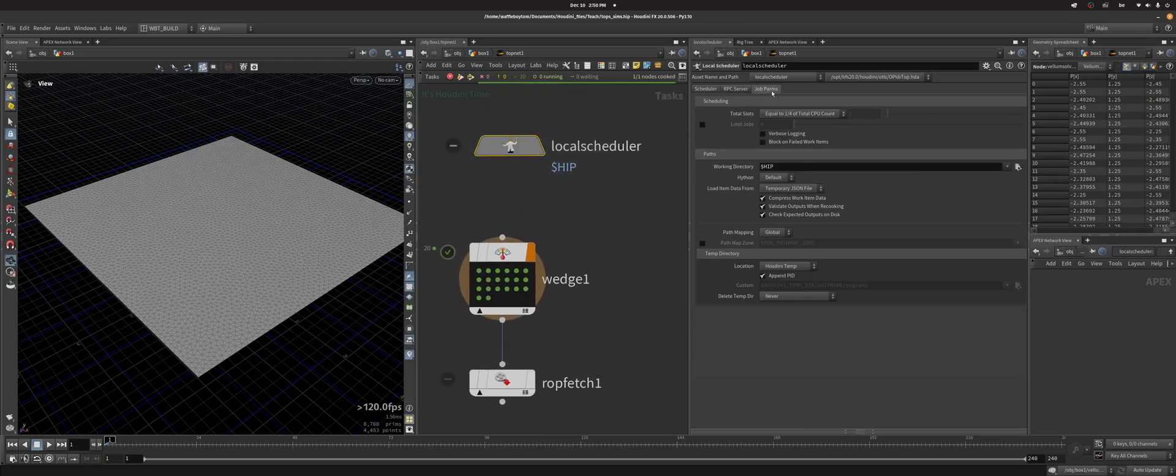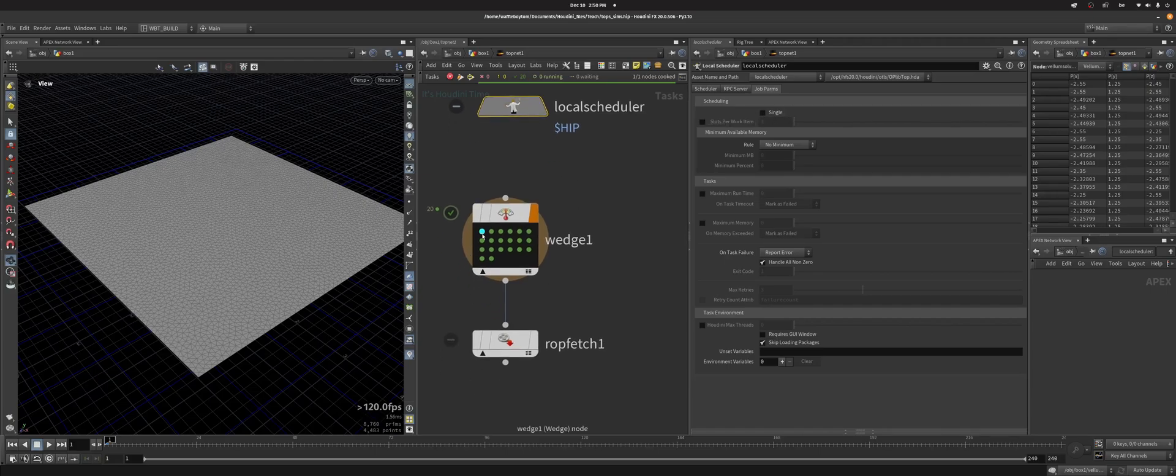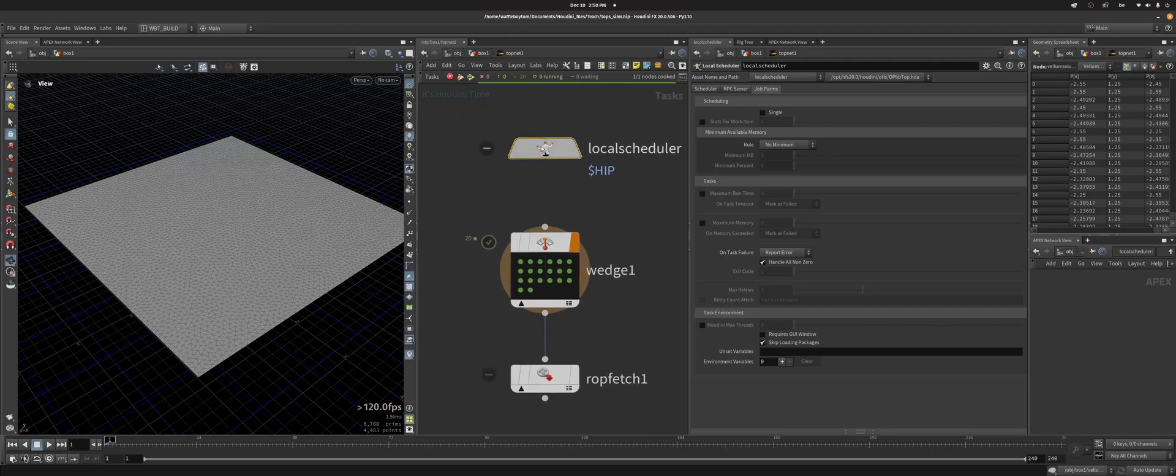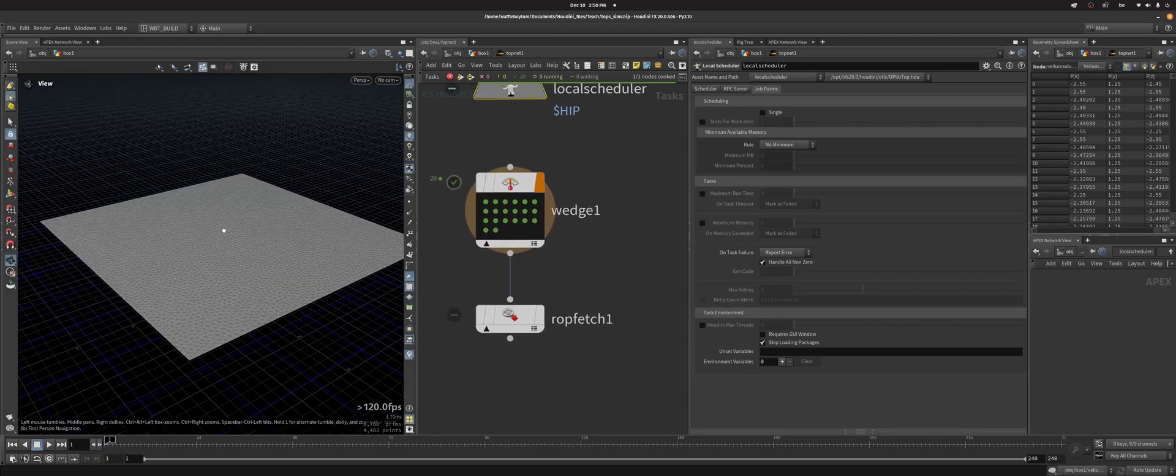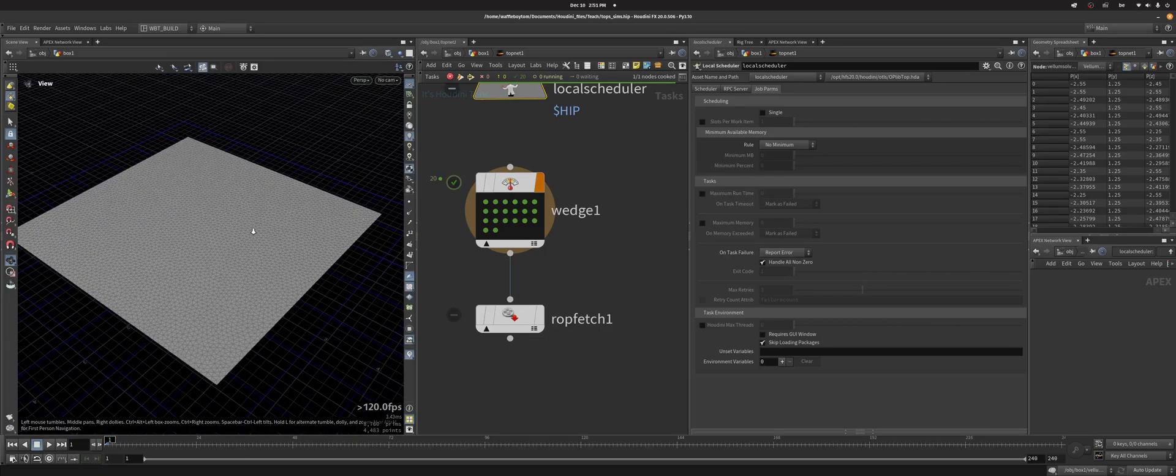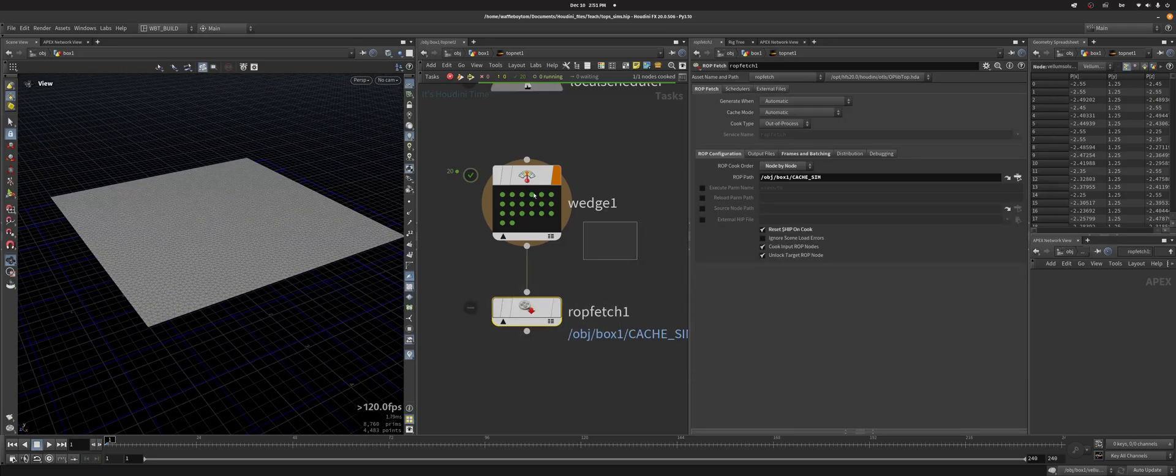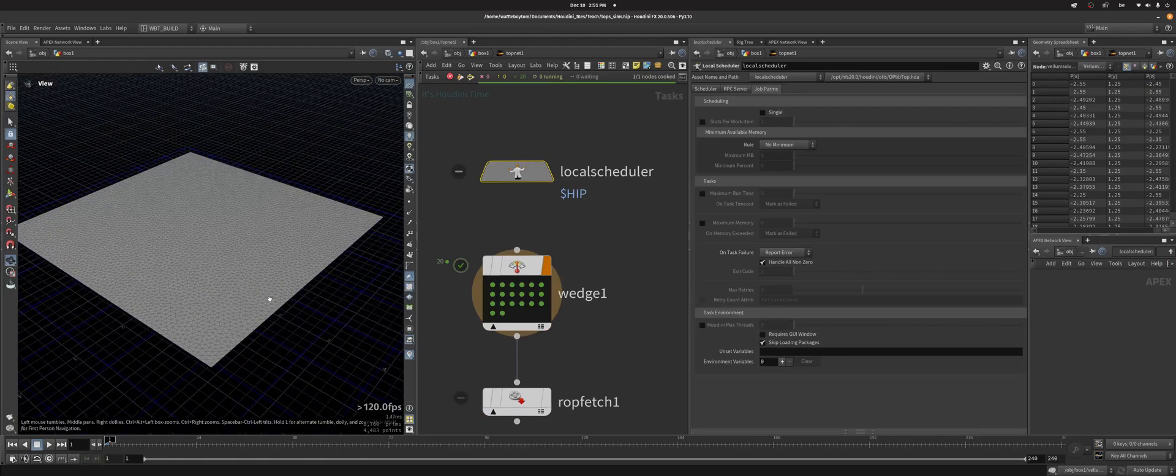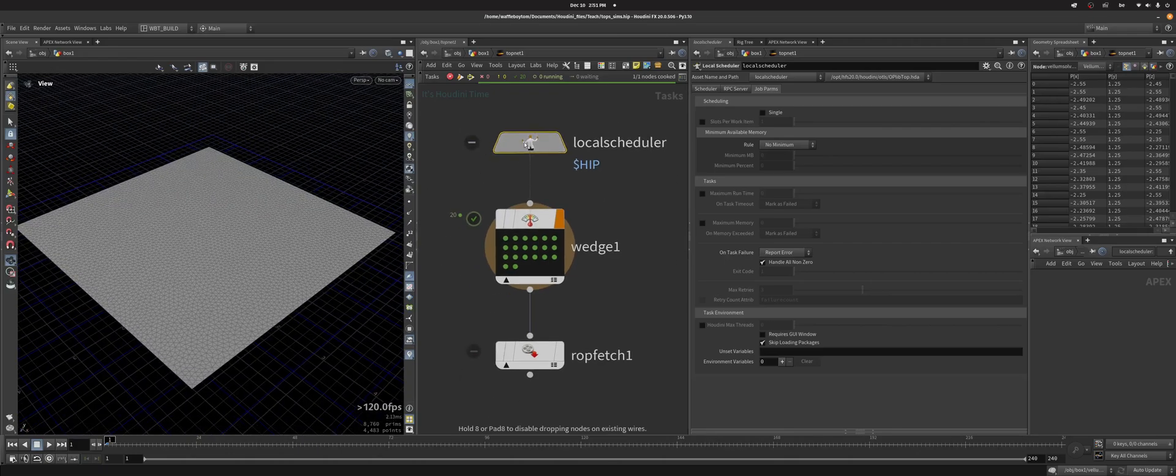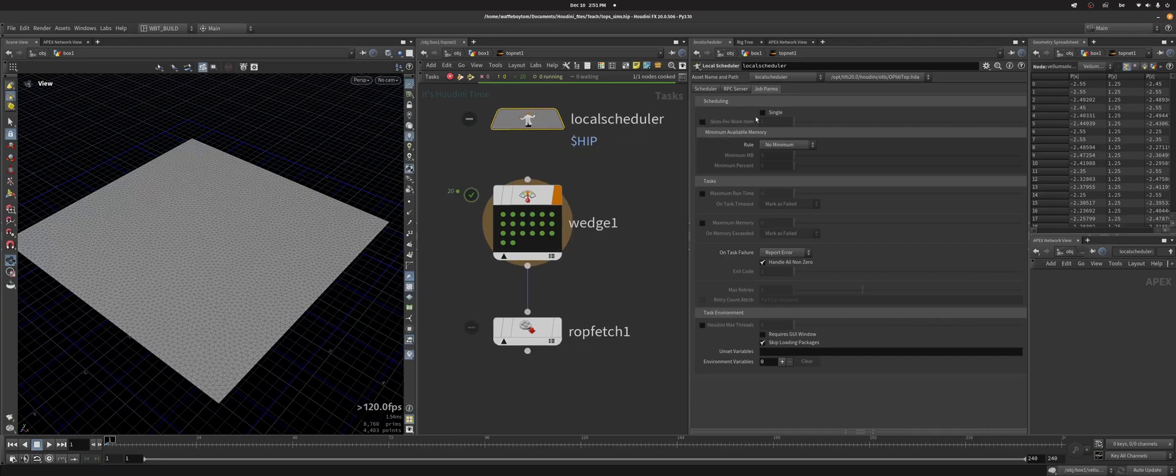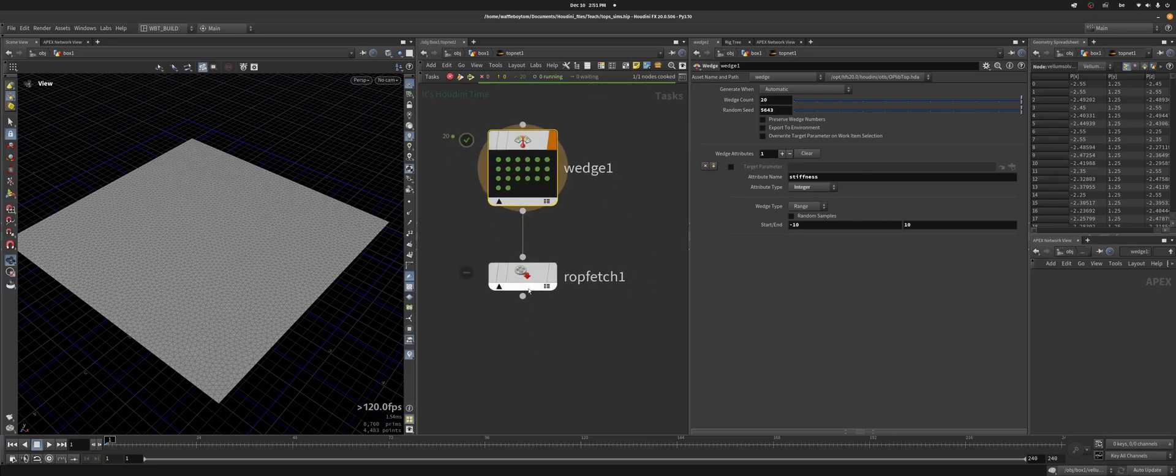What I'm going to do though is in the scheduler you want to go to job palms and turn single on. Single on means that it will run every wedge serially. I don't want to run six sims at once. In this case I could because this is fairly light, but if you were running six like ocean sims or whatever, your computer would not be able to handle that. Or if you were to do for example if you want to render with Karma XPU and you want to run it through TOPs, then if you don't set single you will run five renders at the same time and what will happen is that your GPU will fail and then everything will render on the CPU and it's going to take ages and you won't get that XPU speed boost.